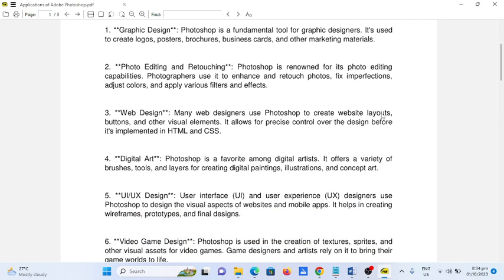Number three, web design. Many web designers use Photoshop to create website layouts, buttons, and other visual elements. It allows for precise control over the design before it's implemented in HTML and CSS.